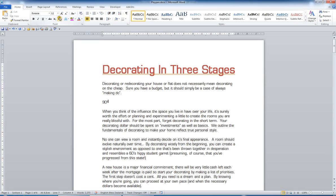If I need centimeters squared, I'll go centimeters, turn the superscript on, do a 2, and turn the superscript off. So superscript's really easy.